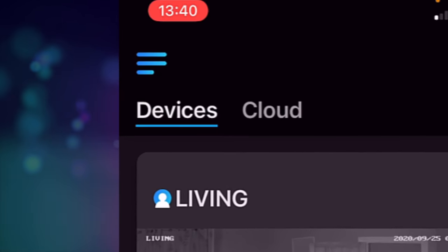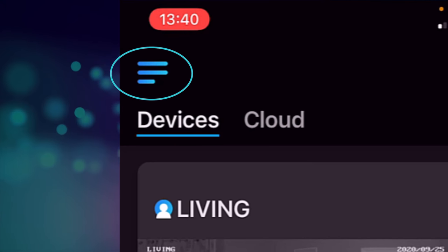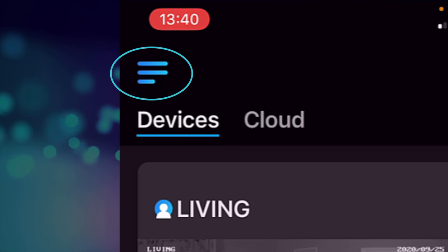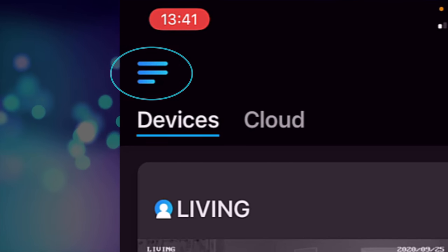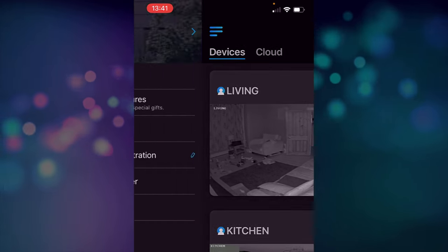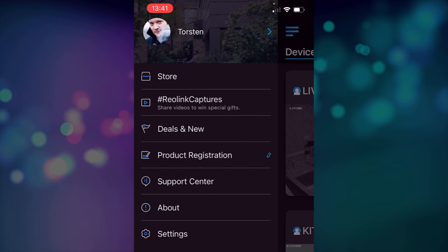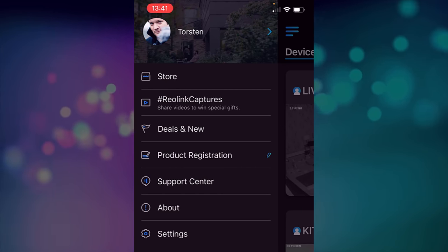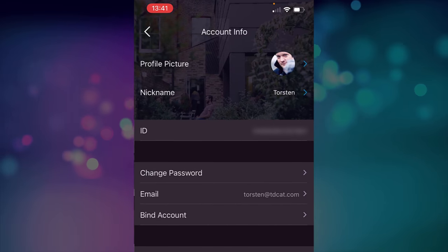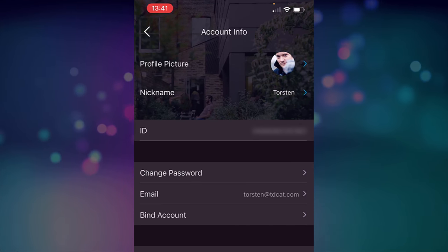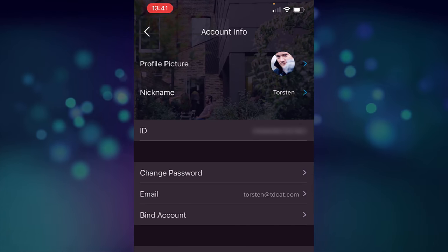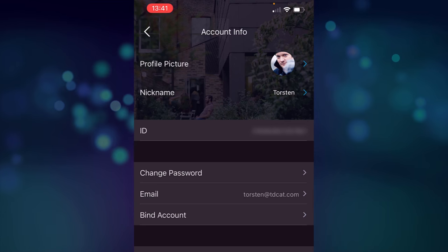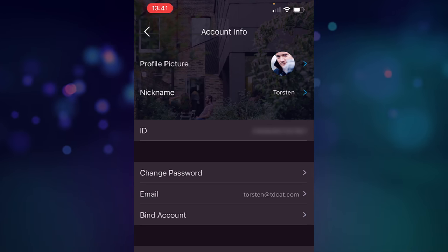In the top left hand corner we have the settings for the actual bit of software itself so there's nothing to do with the cameras as such, it's for the app. So if I open that up now you can see that at the top I can change my profile information, just picture, nickname, that type of thing and which cloud accounts my profile is bound to.